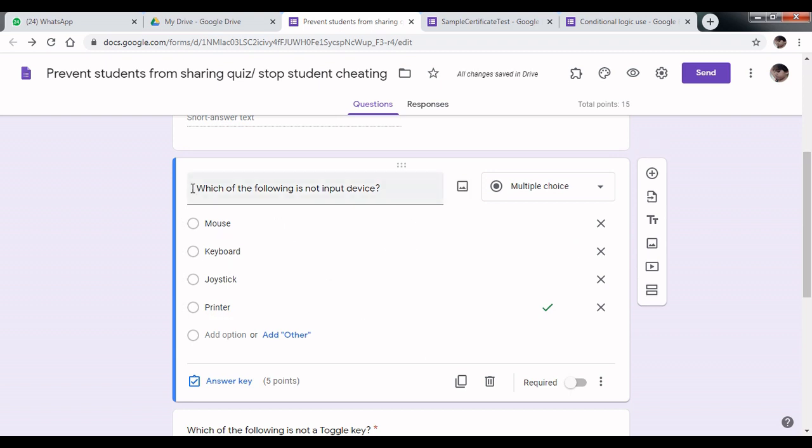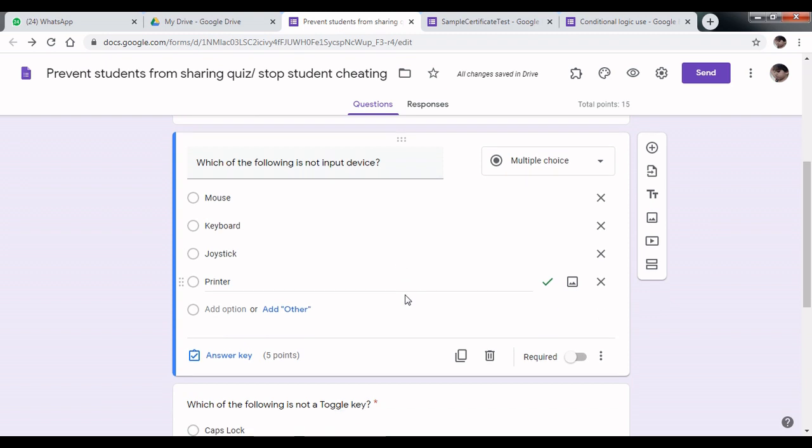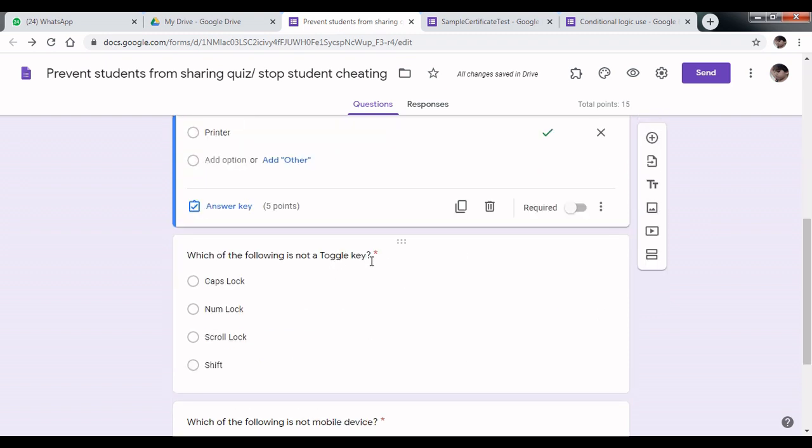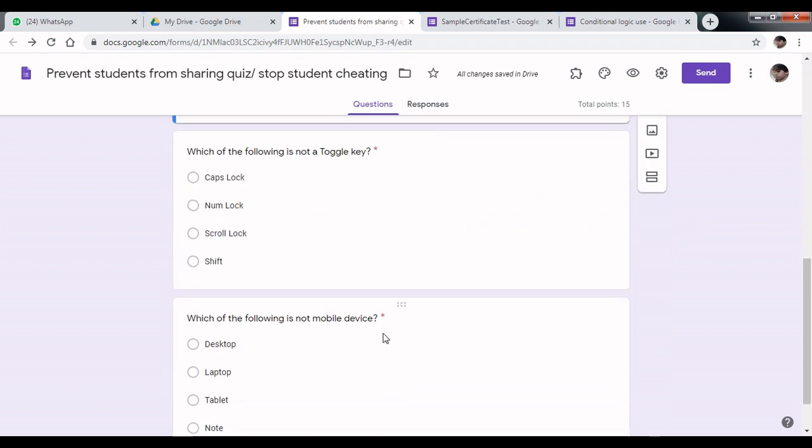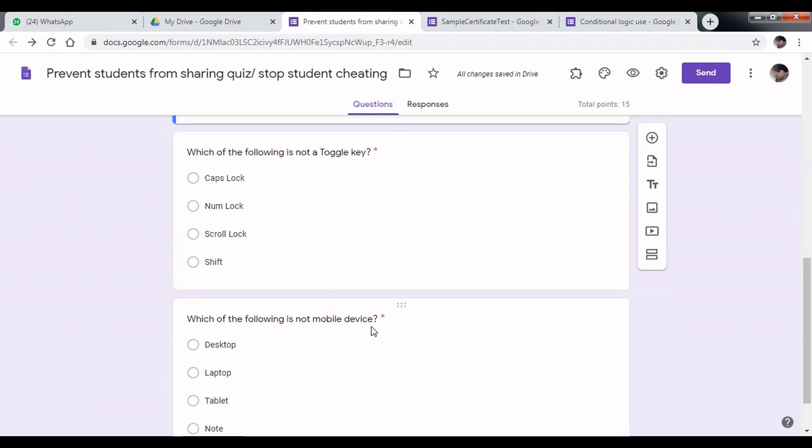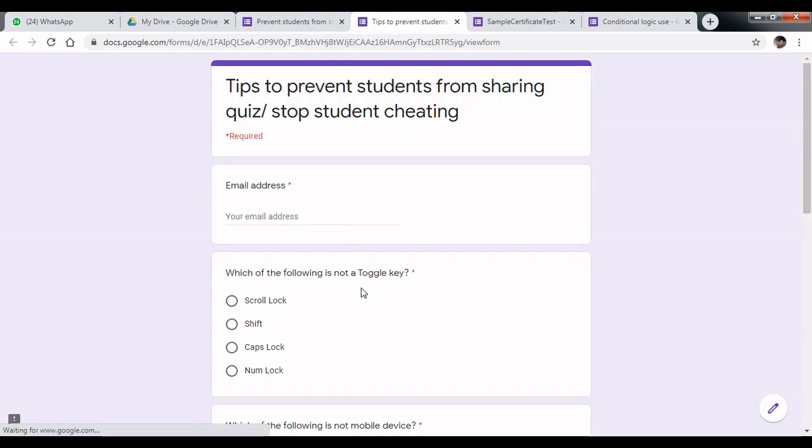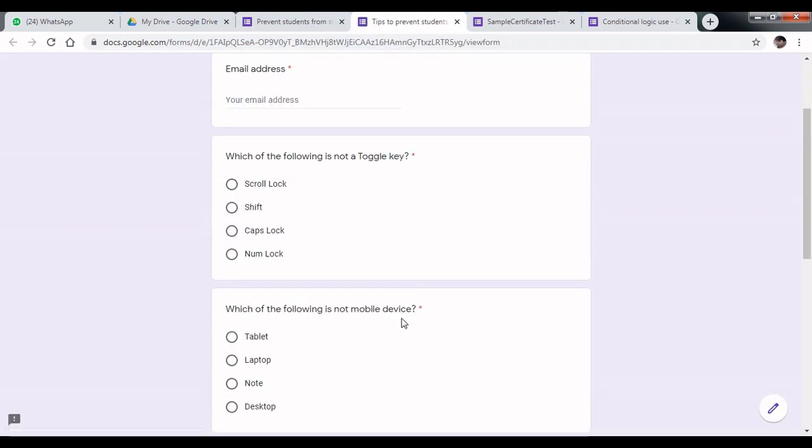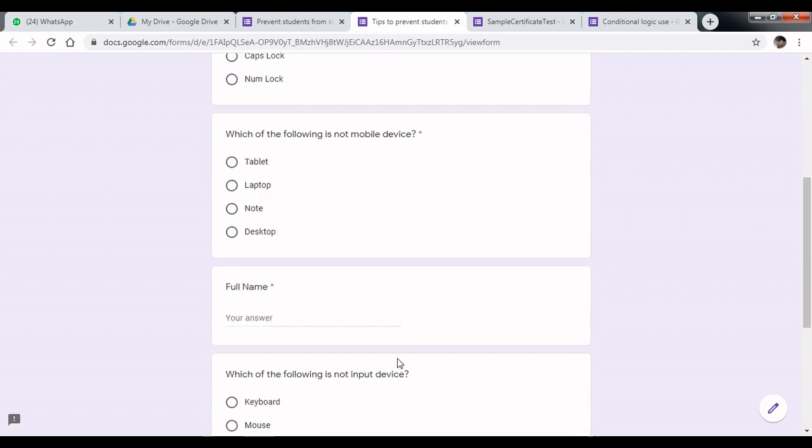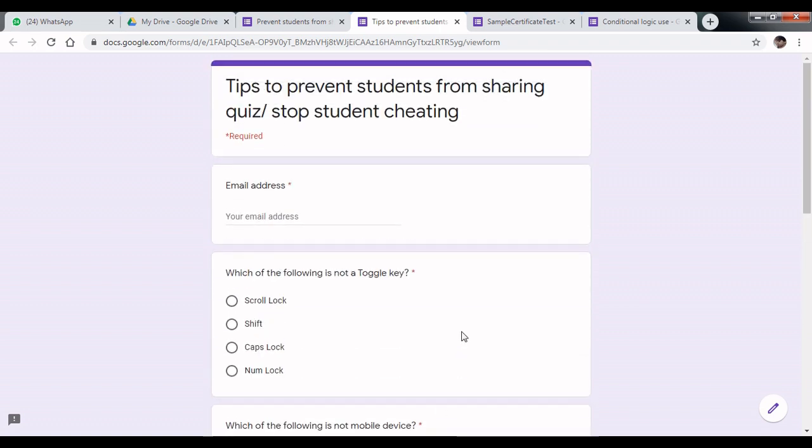In the original quiz, your question order: first question is input device, second is about toggle key, third is about mobile device. Let's see the preview. Here the first question is toggle key, mobile device, and input device. This question order is different for each and every responder.